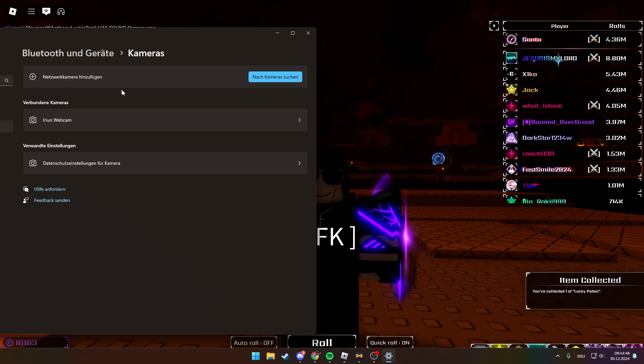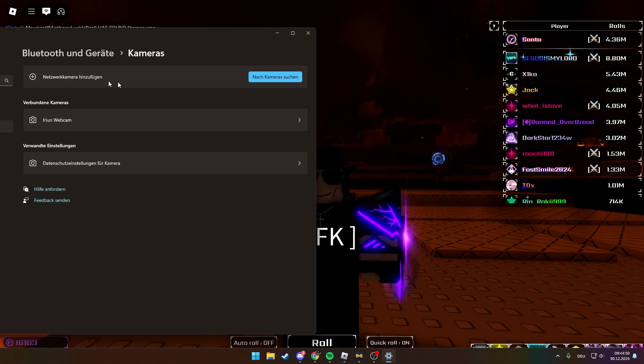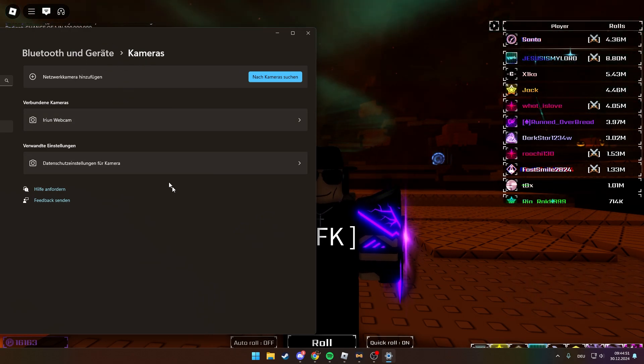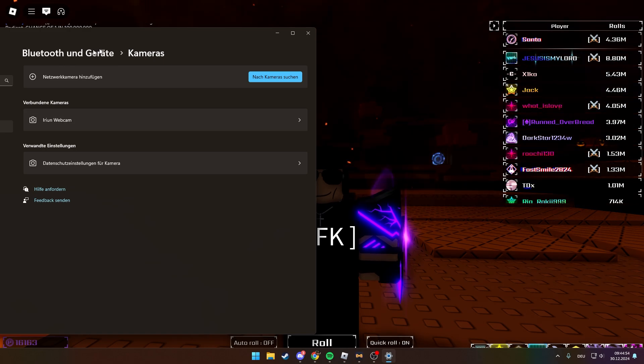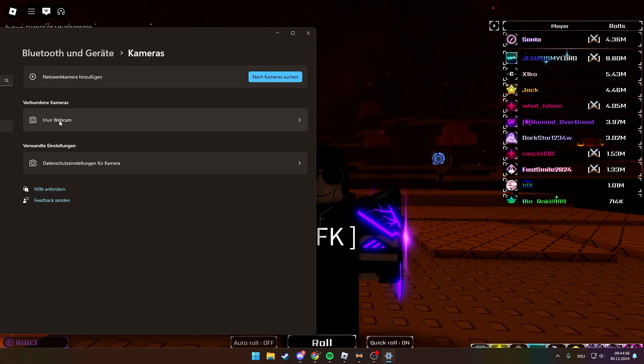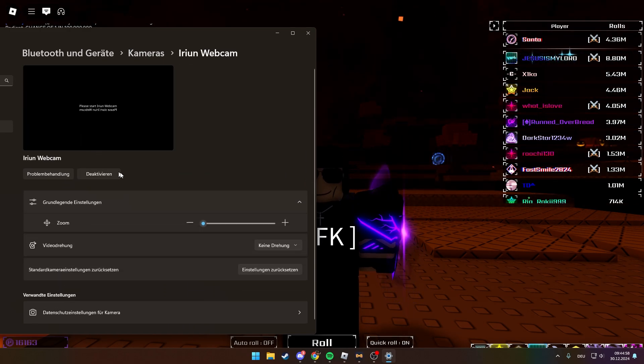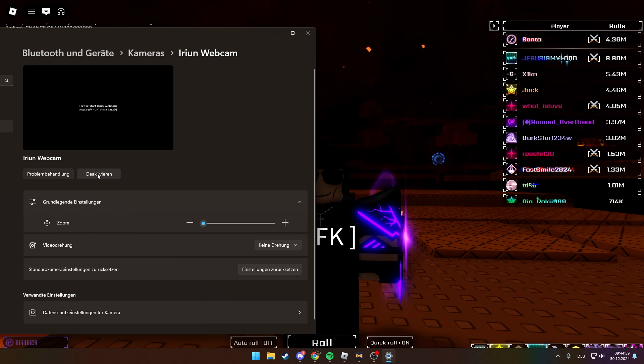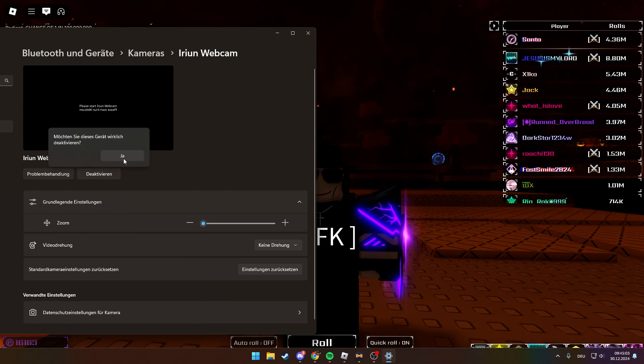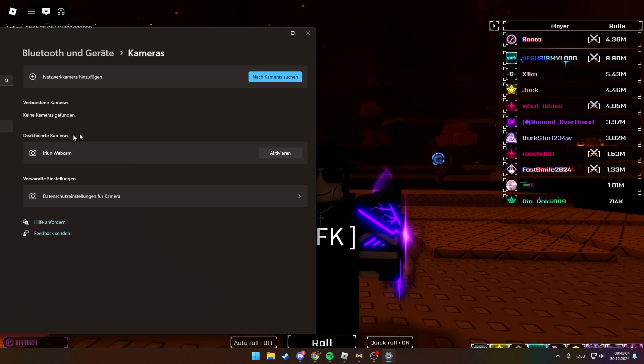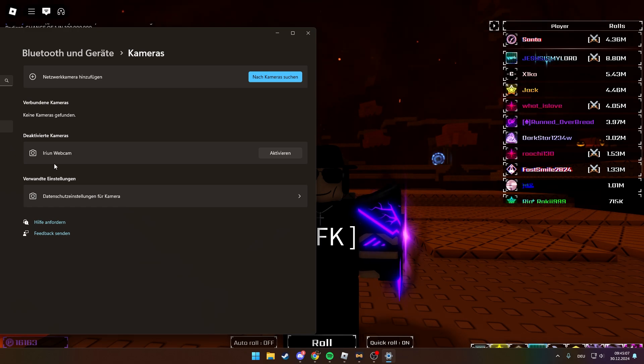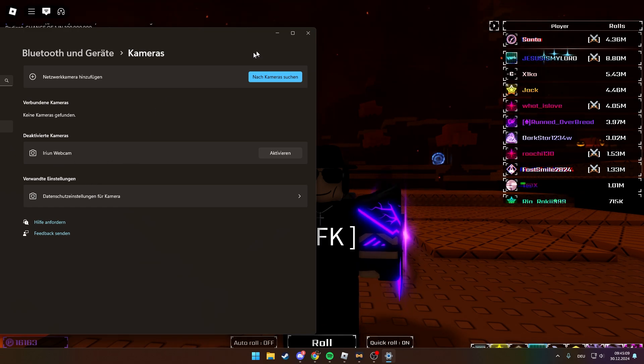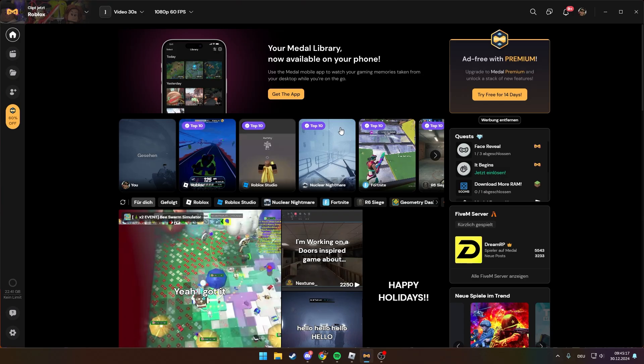The first thing you can do is on Windows 11 or Windows 10, search for cameras. Click on your camera that you have enabled and disable it. That's the only thing I showed you in the first part, and now I'll show you the other solutions.